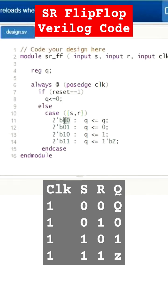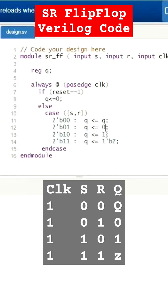When 00 is the input, Q will be same as Q. When 01 is the input, Q should be 0. When 10 is the input from SR, Q should be 1.